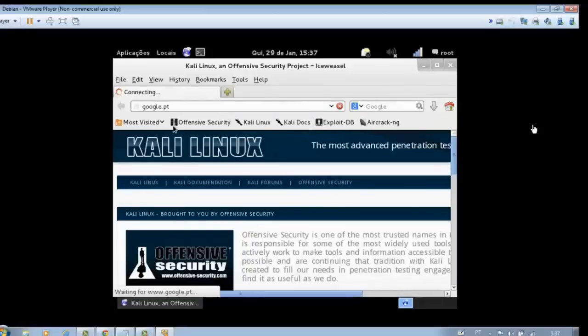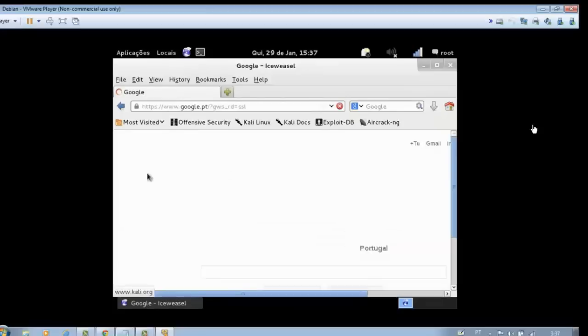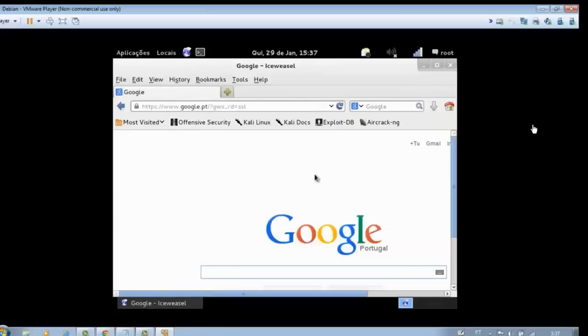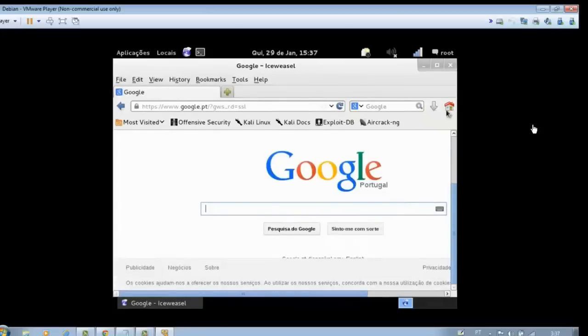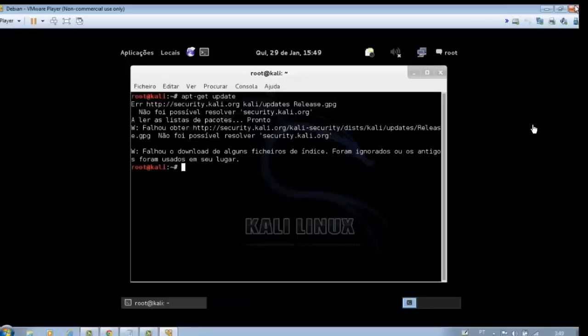Importantly, Kali Linux works independently of the operating system of your PC. Now close Kali Linux.